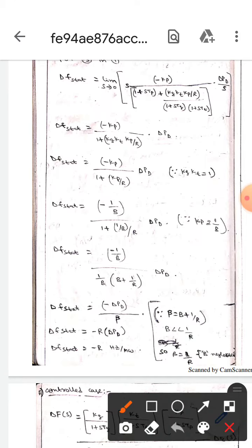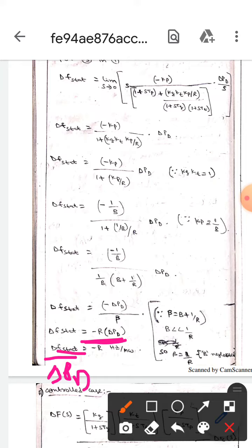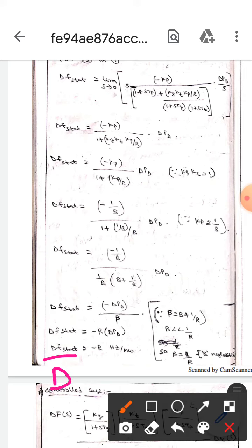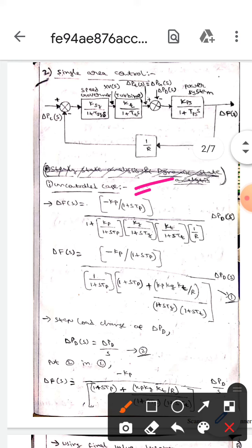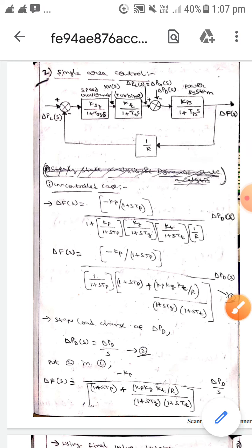Then it becomes delta_f_stat equals minus R times delta_Pd. I forgot to write the delta_Pd value — please write it. Finally, we get delta_f_stat divided by delta_Pd equals minus R, in units of minus R Hz per MW. This is all about single area control in the uncontrolled case. I hope you understand — thank you.